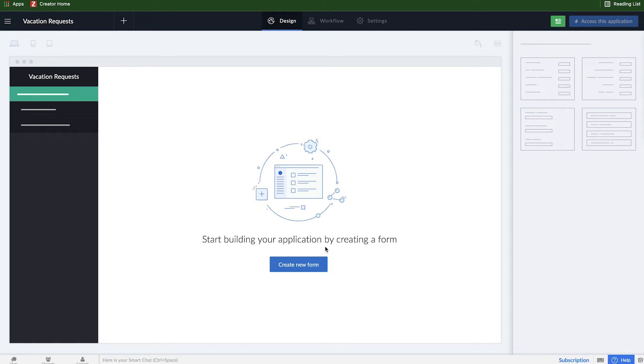What we're looking at now is the application builder. Here is where we can build, configure, and customize every component of an application itself, from pages, reports, workflows, and forms themselves. You can see here, most of the options are grayed out, and the only thing we can really do is start our application by creating a form. So I will go ahead and select on that.